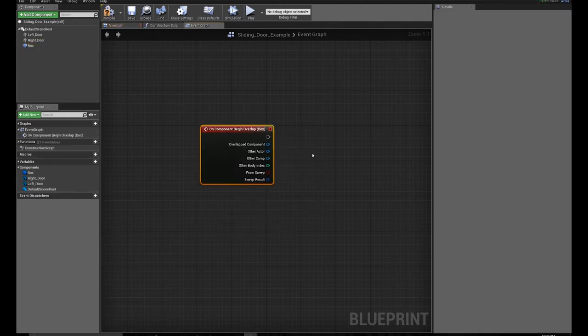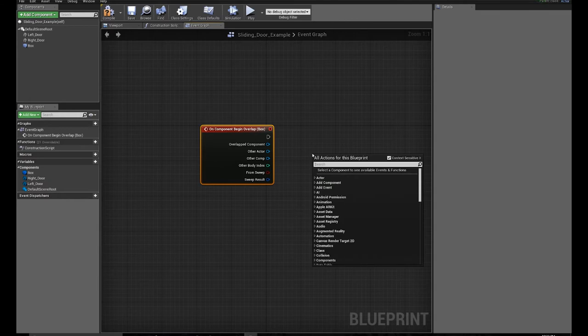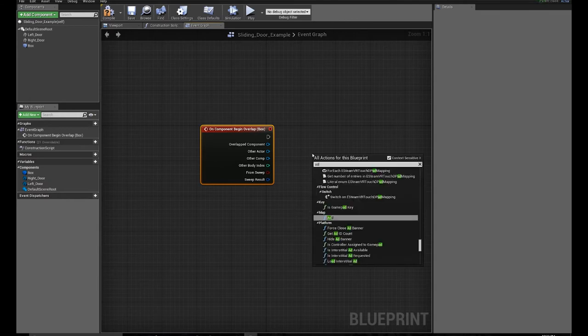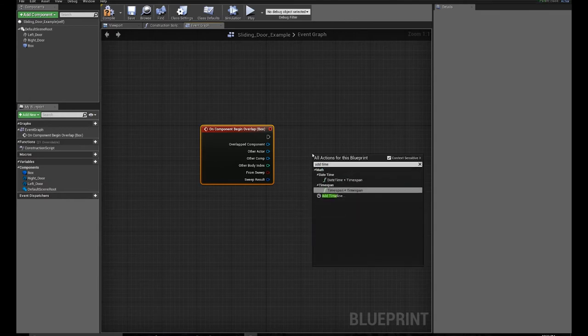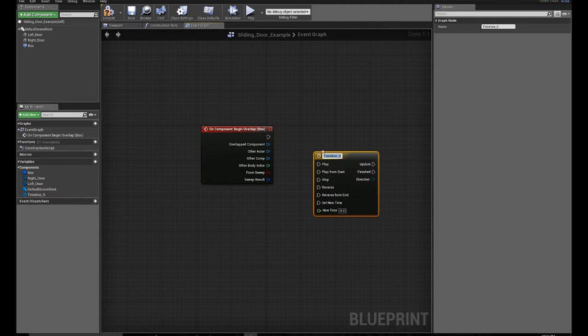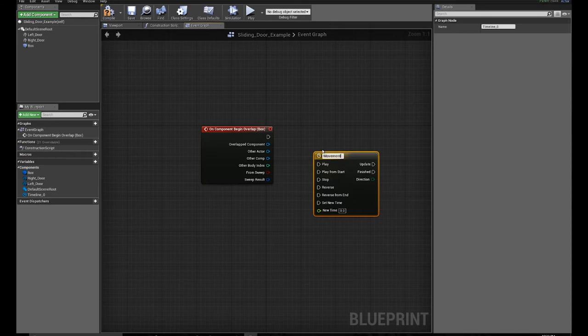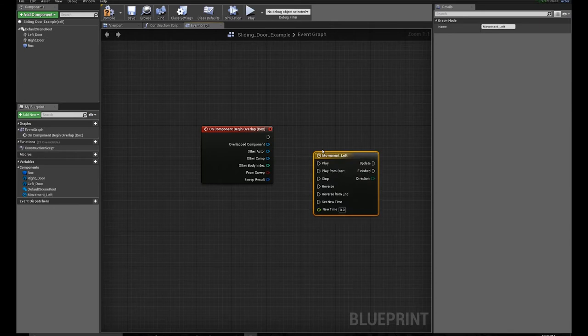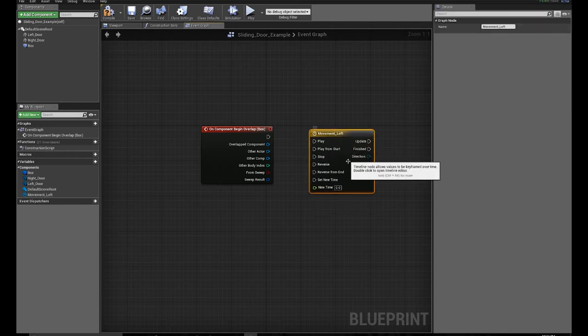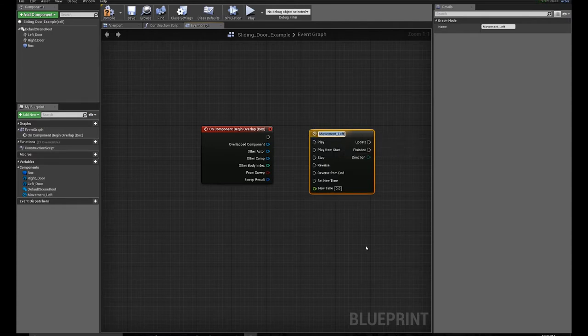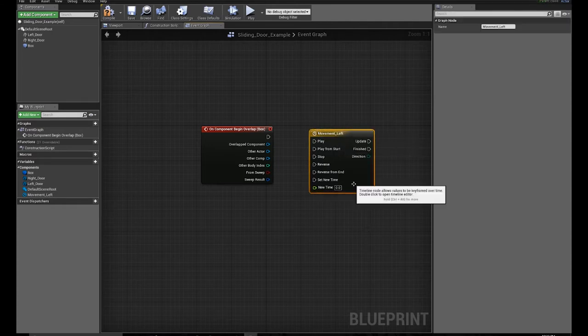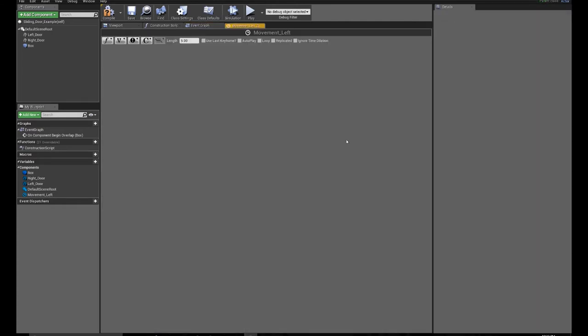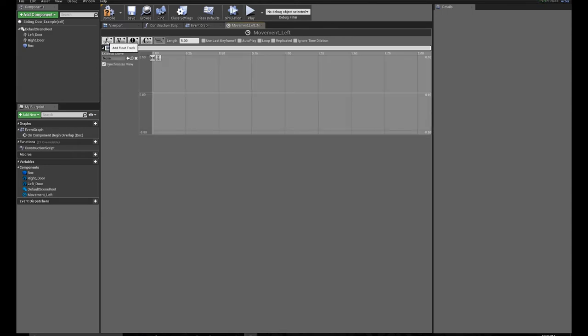Then I'm going to right click in my space here and do Add Timeline. I'll call this movement left. We'll duplicate it later. So I double click on this and I'll create new float track.